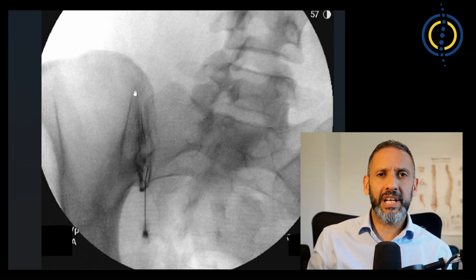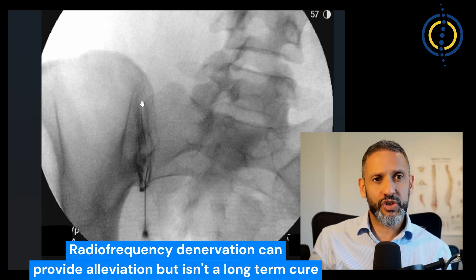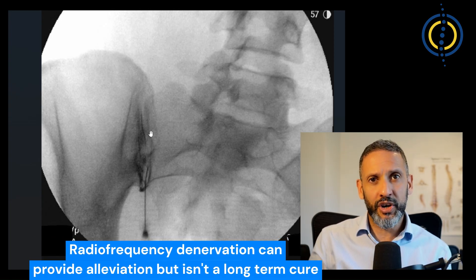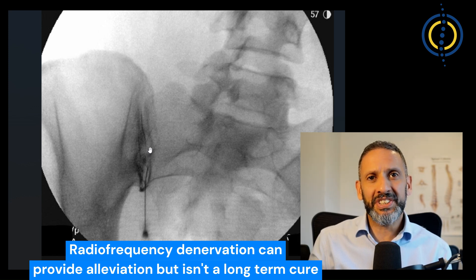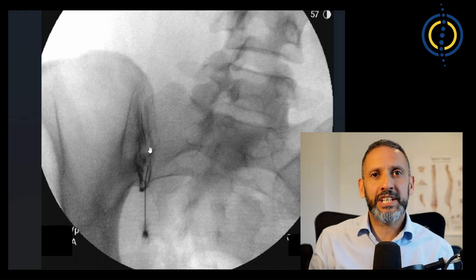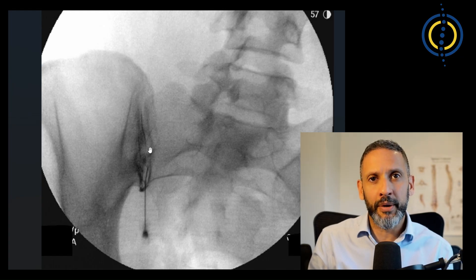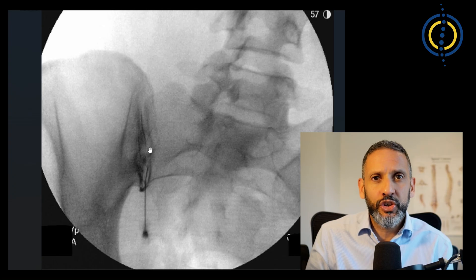If the injection does give you alleviation, once again radiofrequency denervation of this joint — where you burn the nerve endings — can give you a longer period of alleviation. But this isn't a cure; it just buys you a bigger window of time where you're under better pain control and can actually tolerate and do these exercises.